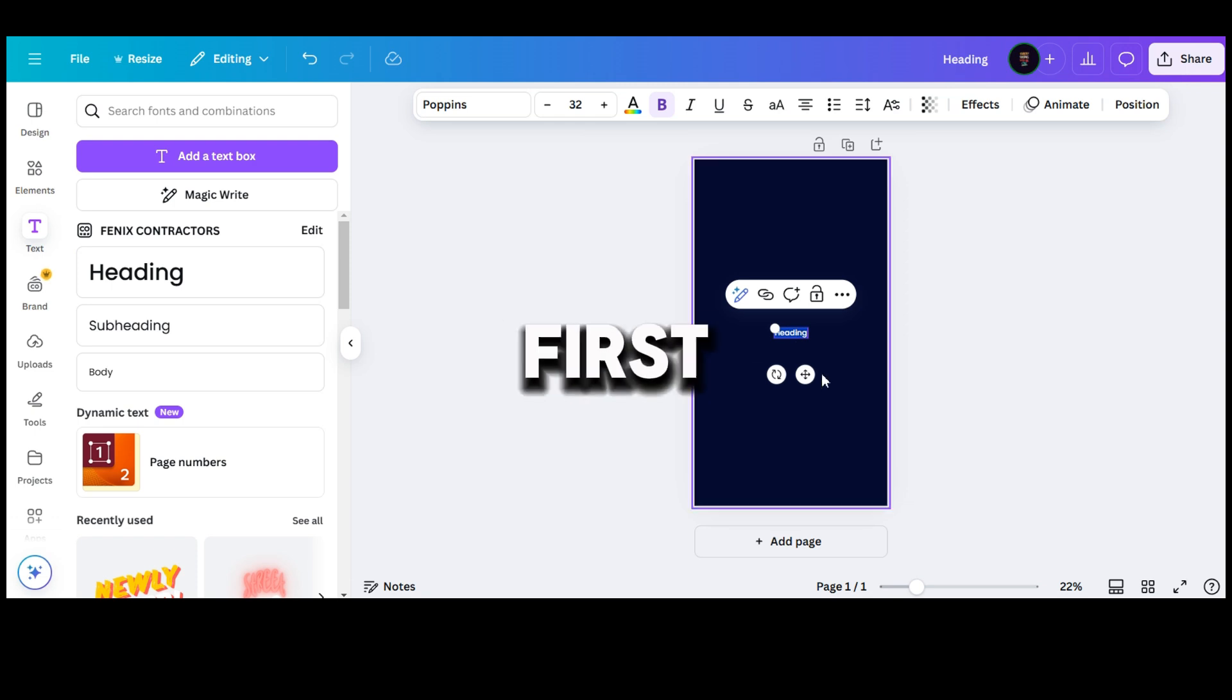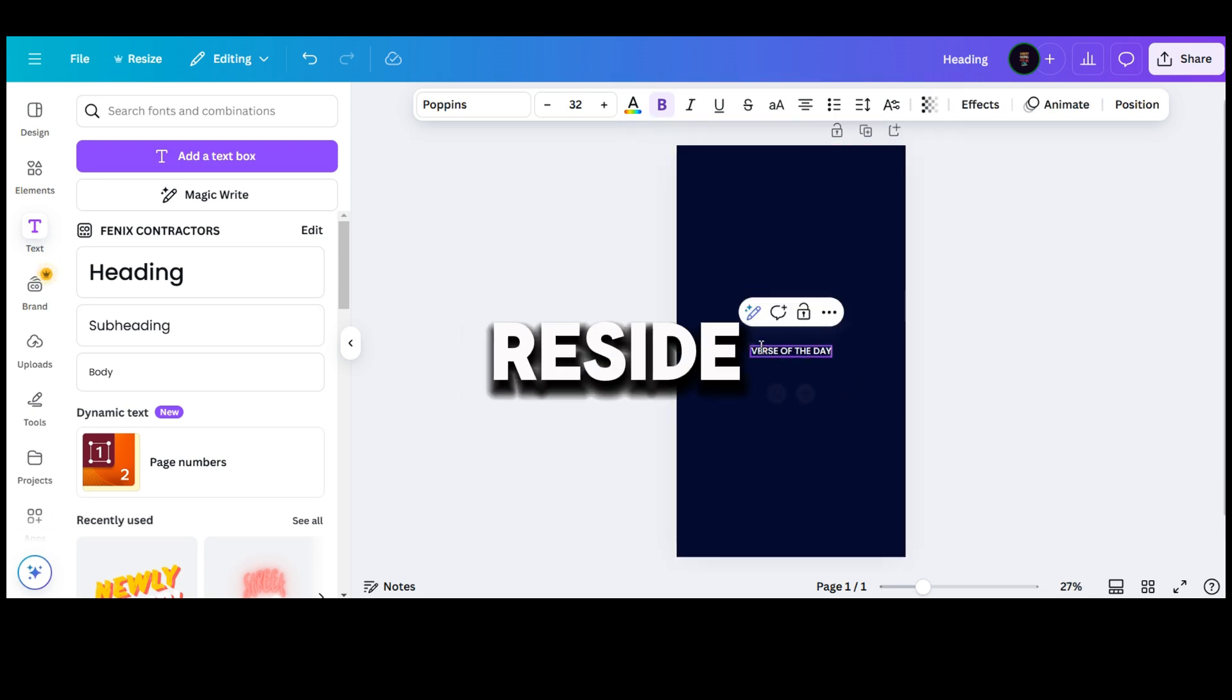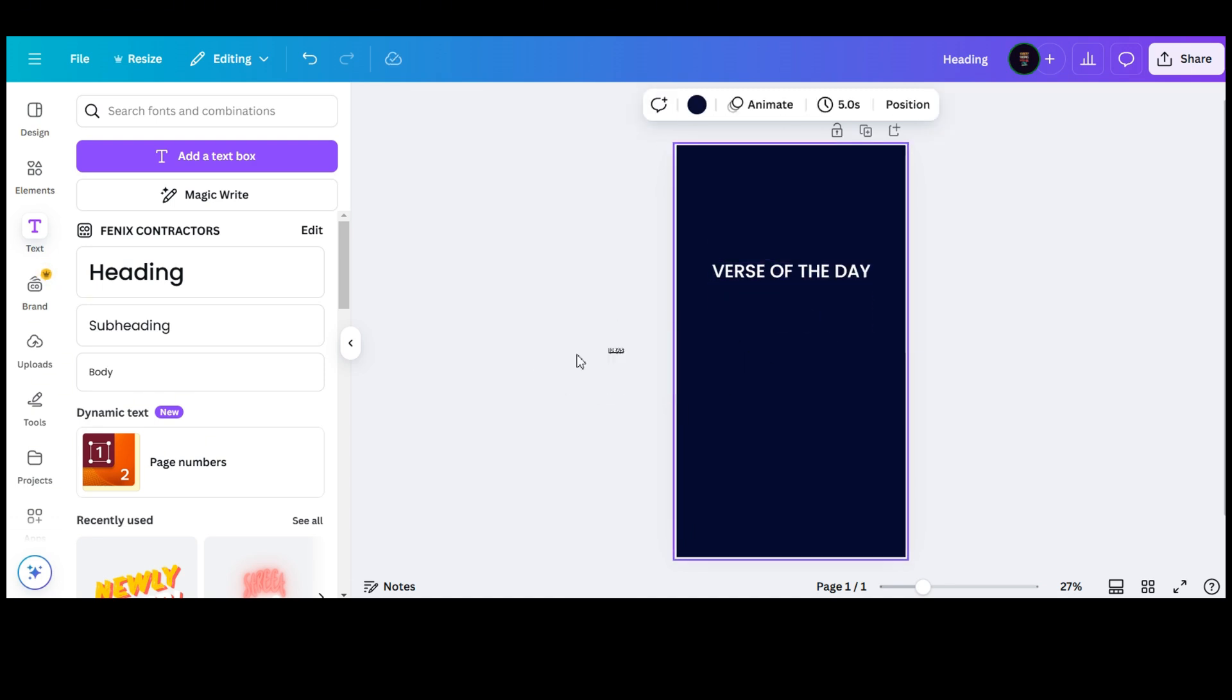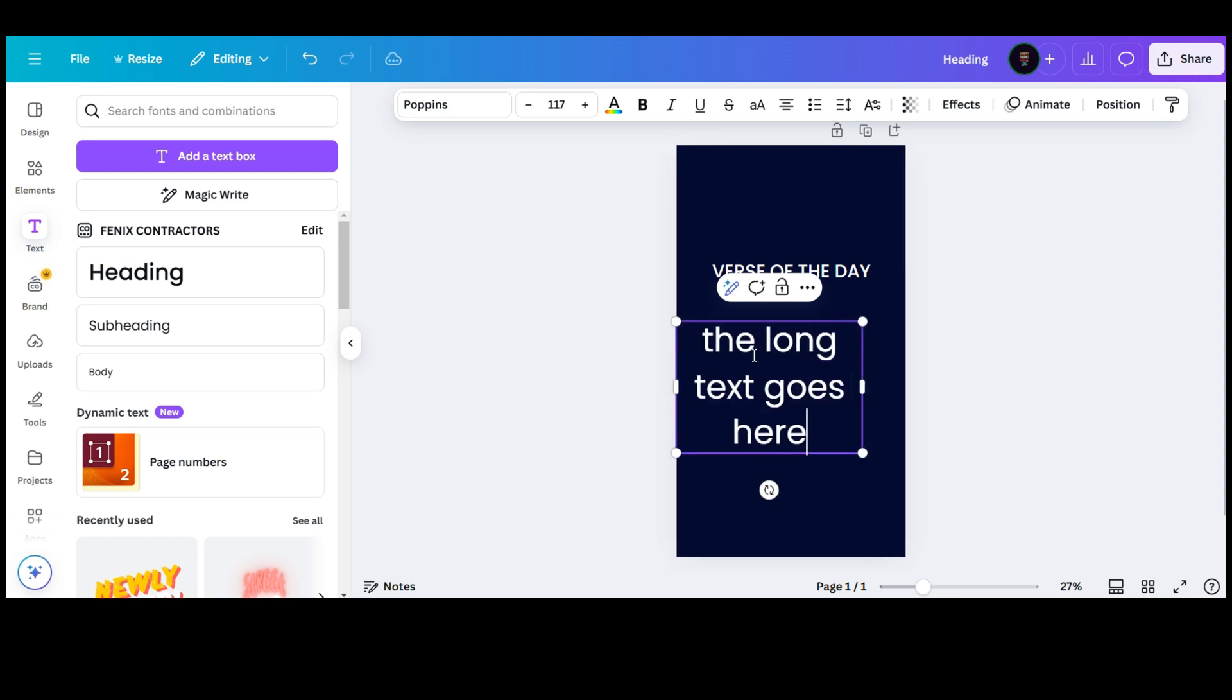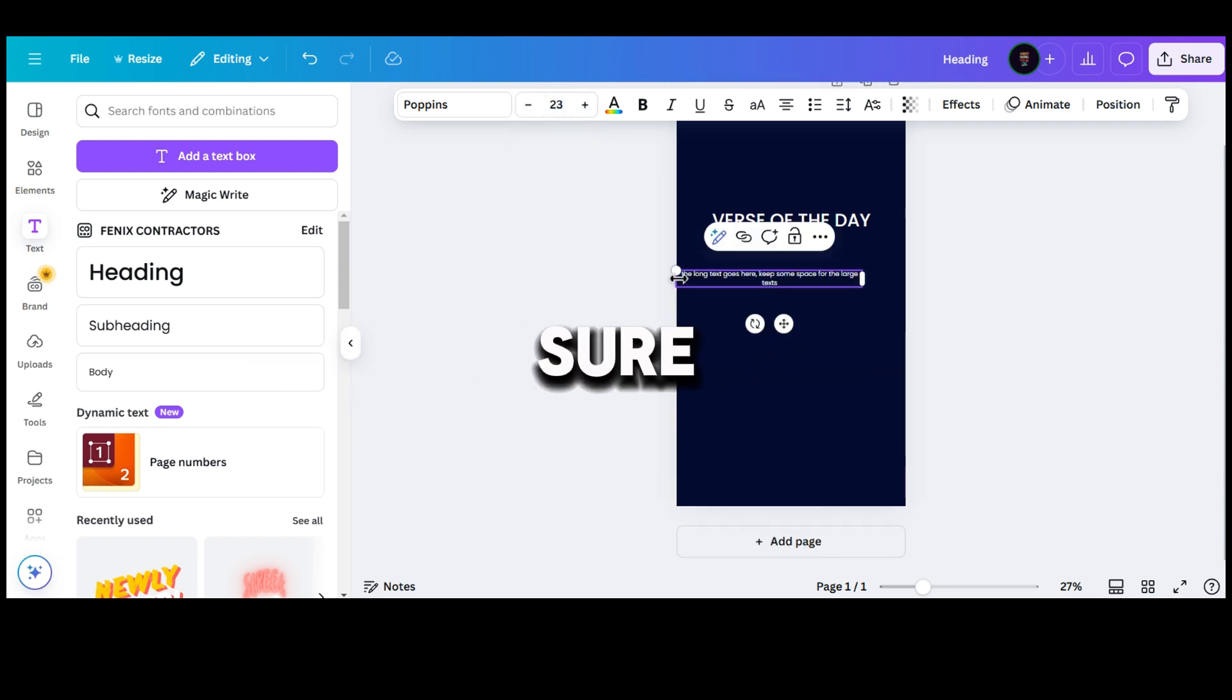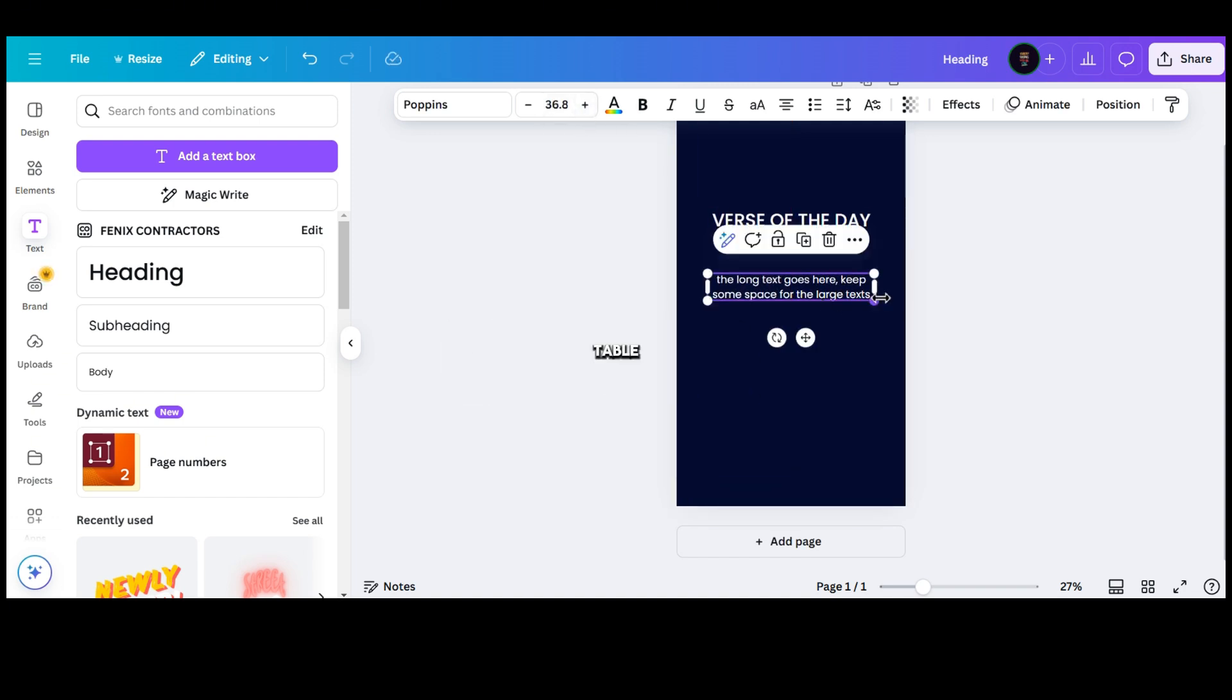This first text will be a fixed one, let's call it verse of the day. Resize it and position it at the top. Feel free to use your own fonts and ideas. Let's add another text that will be replaced by the text from the table. You can add any sample text here as it will be replaced automatically soon. Just make sure to leave some space and format it properly so it can fit the longer texts from the table.